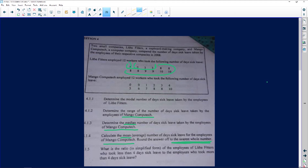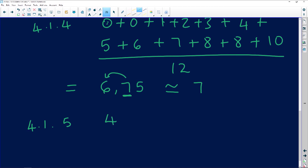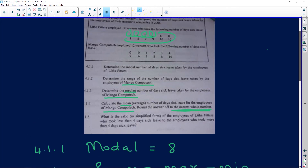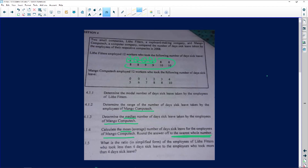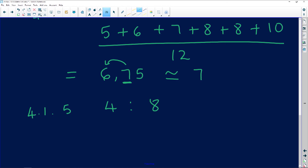Counting the data for Lite Fitters: four people took less than four days sick leave, and eight people took more than four days. So the ratio is four to eight. That ratio is not yet simplified. I look for a number that goes into both without leaving a remainder — four works. Four divided by four is one, eight divided by four is two. So the simplified ratio is one to two.